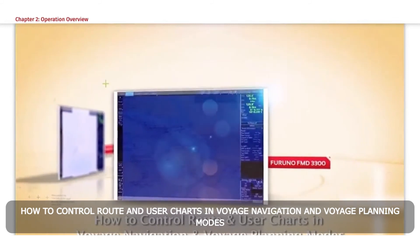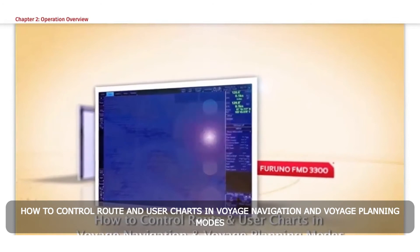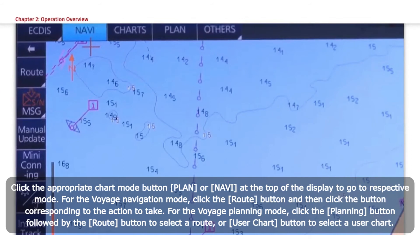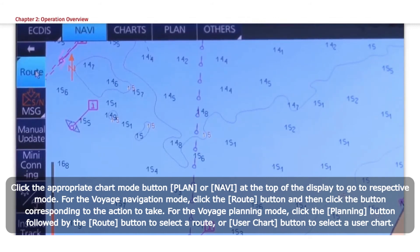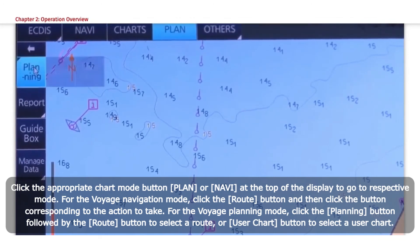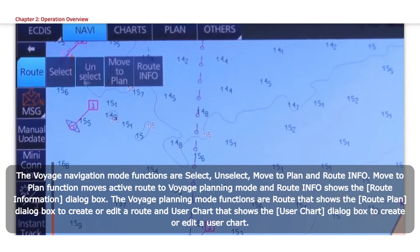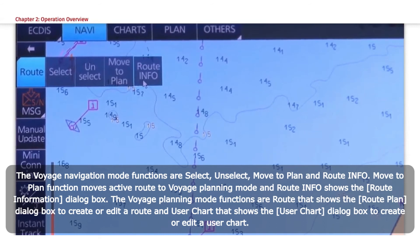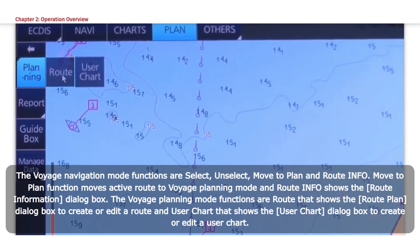How to control route and user charts in Voyage Navigation and Voyage Planning modes. Click the appropriate chart mode button — Plan or Navi — at the top of the display. For Voyage Navigation mode, click the Route button and then the button corresponding to the action to take. For Voyage Planning mode, click the Planning button followed by the Route button to select a route or User Chart button to select a user chart. The Voyage Navigation mode functions are Select, Unselect, Move to Plan, and Route Info. Move to Plan moves the Active Route to Voyage Planning mode and Route Info shows the Route Information dialog box. The Voyage Planning mode functions are Route, which shows the Route Plan dialog box to create or edit a route, and User Chart, which shows the User Chart dialog box to create or edit a user chart.